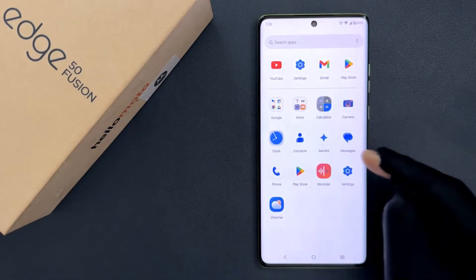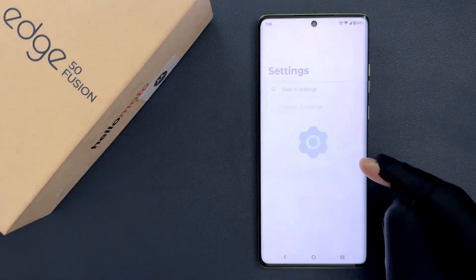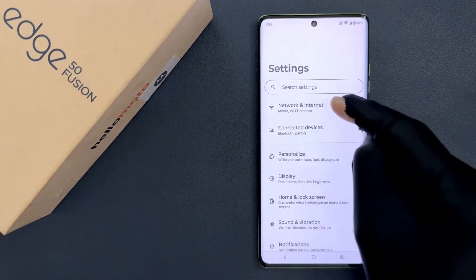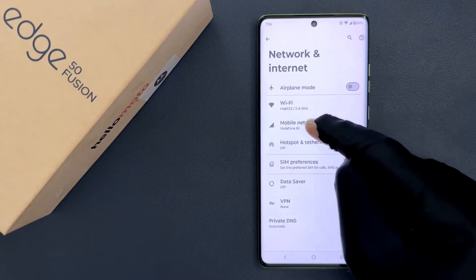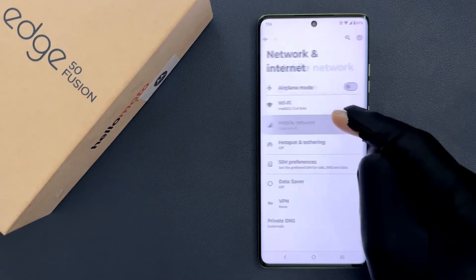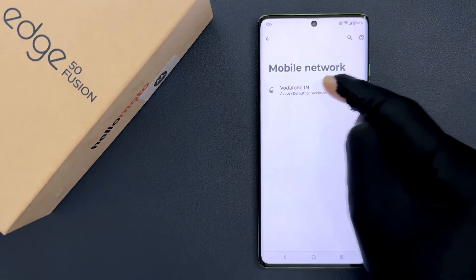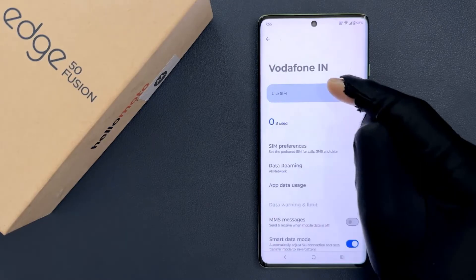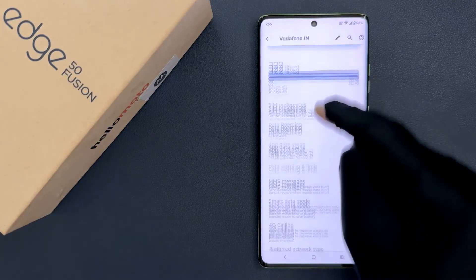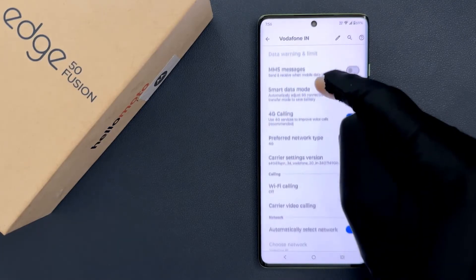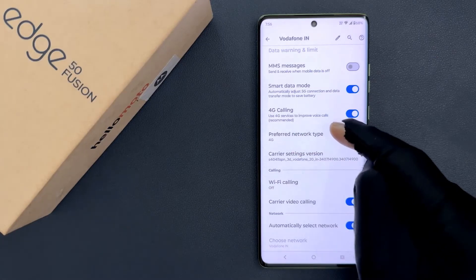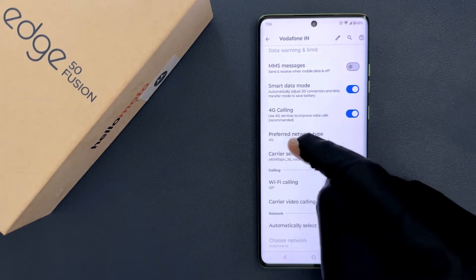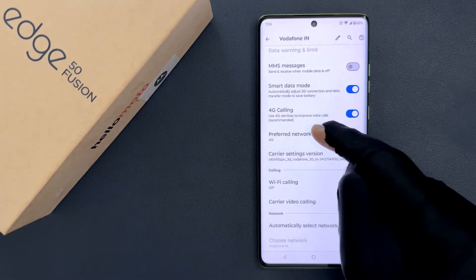So just open your Settings app and then tap on Network and Internet, and then tap on Mobile Network, and then tap on your SIM. Then scroll down a little bit and you can see here we have the Preferred Network Type option. Currently it is set to 4G in my case.